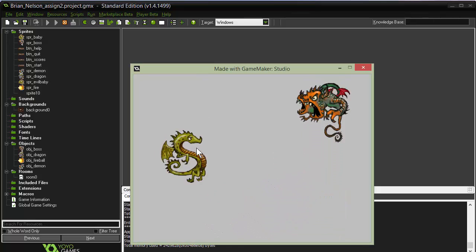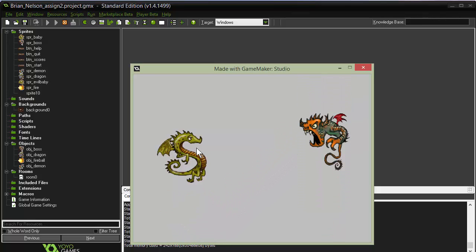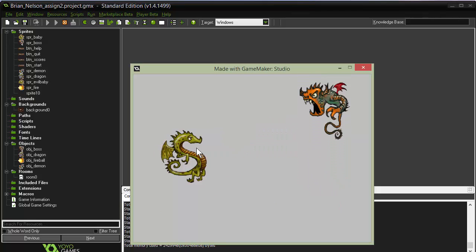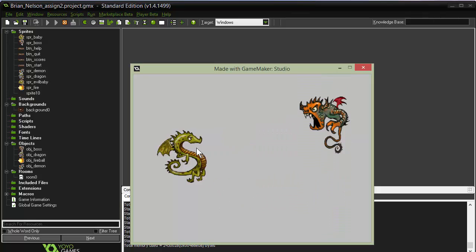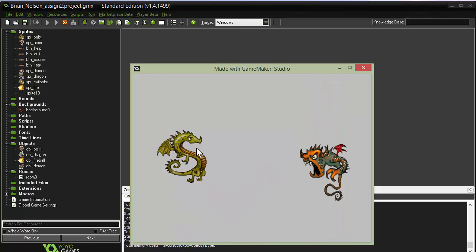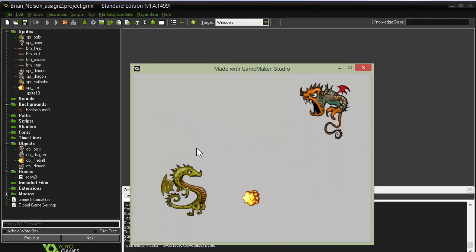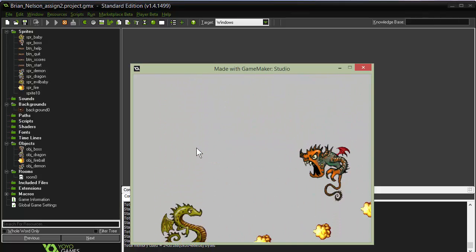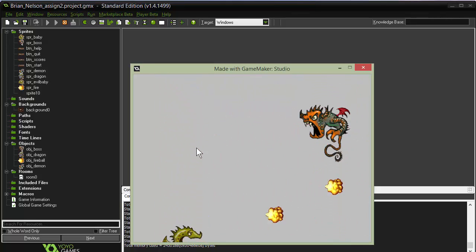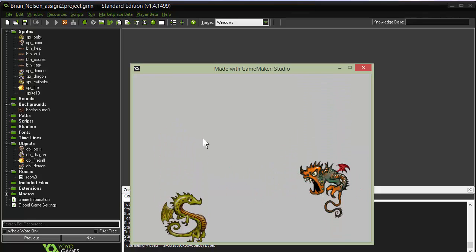We've got these demons coming out. If they hit the dragon, the game restarts — it's a bit hard to tell, but you can see them disappearing and the game starting over. I can fire at them, however, and if I fire at them you'll see that they get destroyed. Not terribly difficult at the moment, but if I stop firing, one of them will come out and I can fire on them as they make their way across.